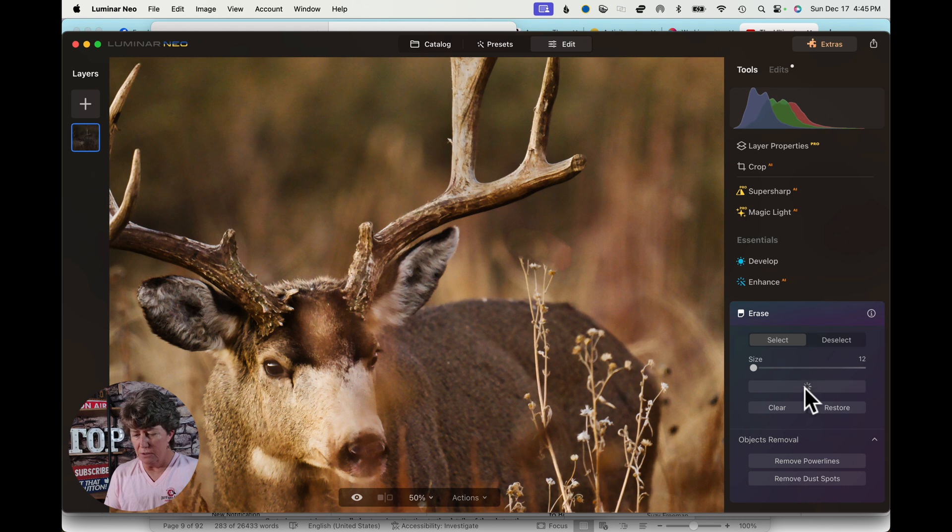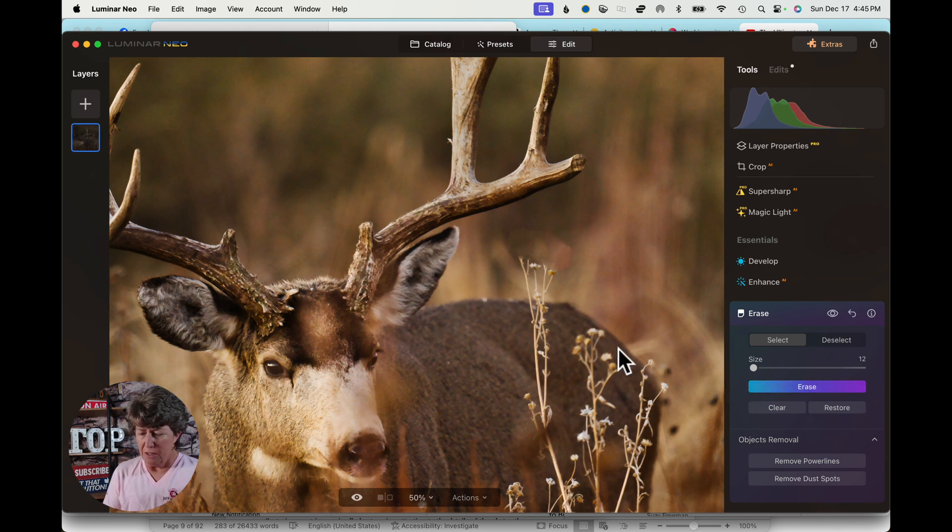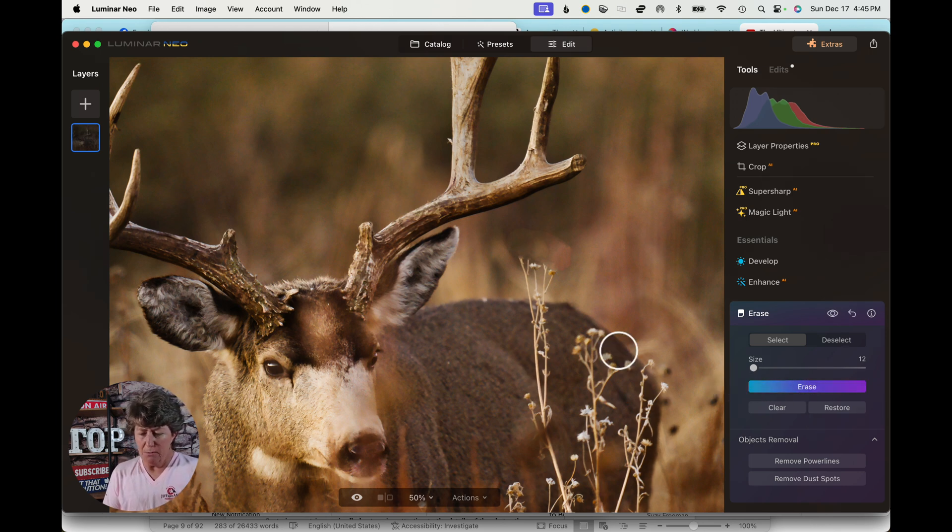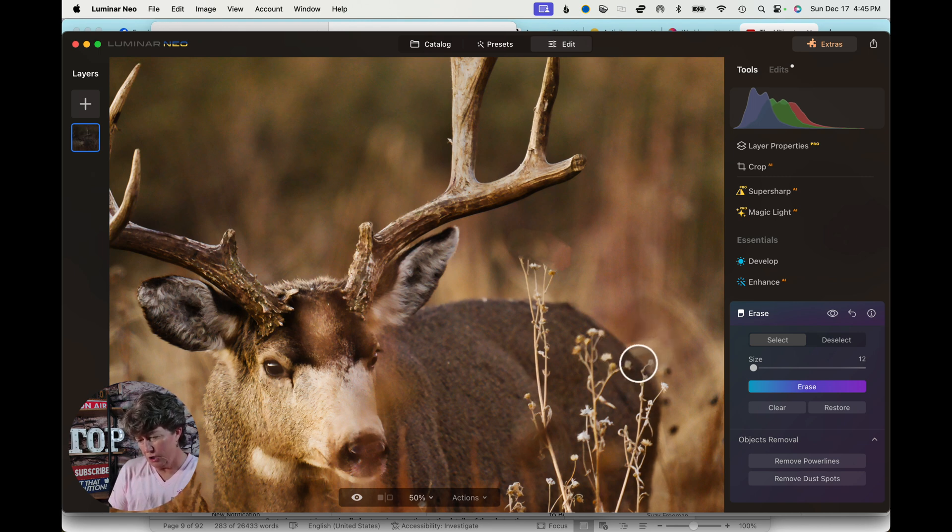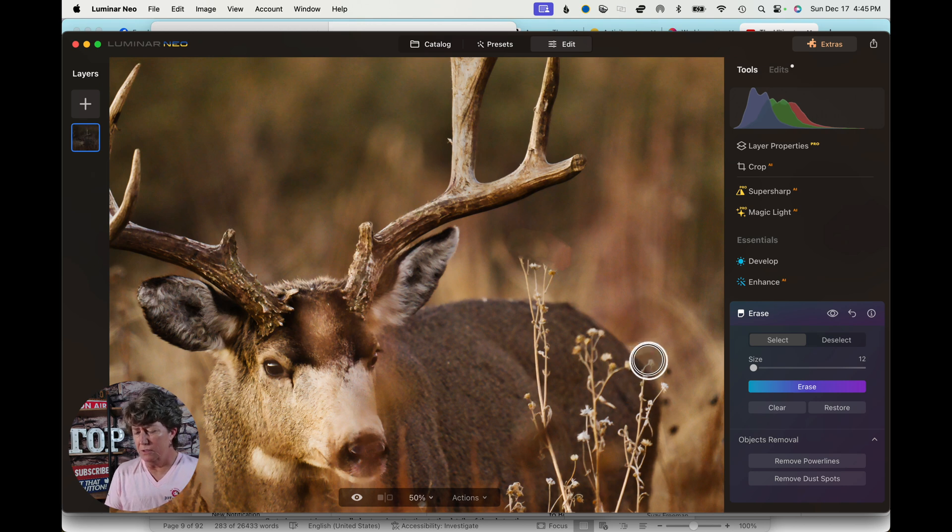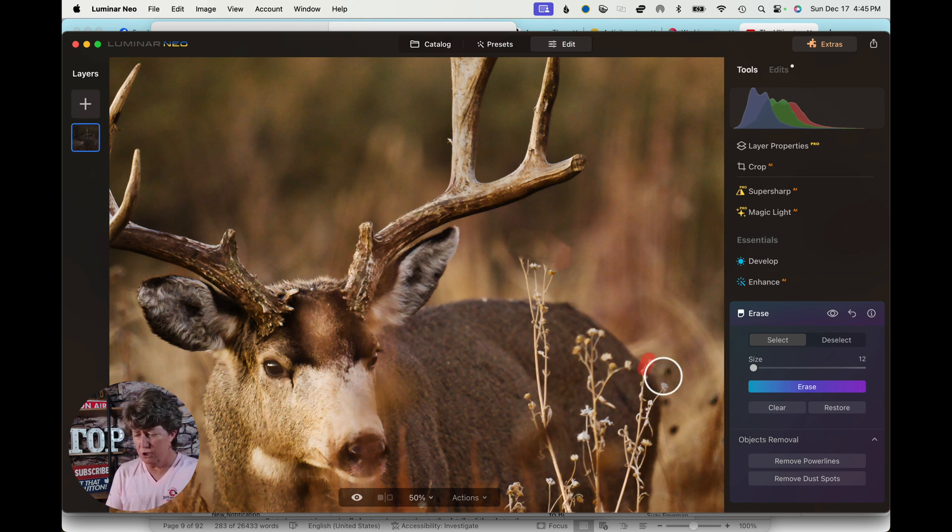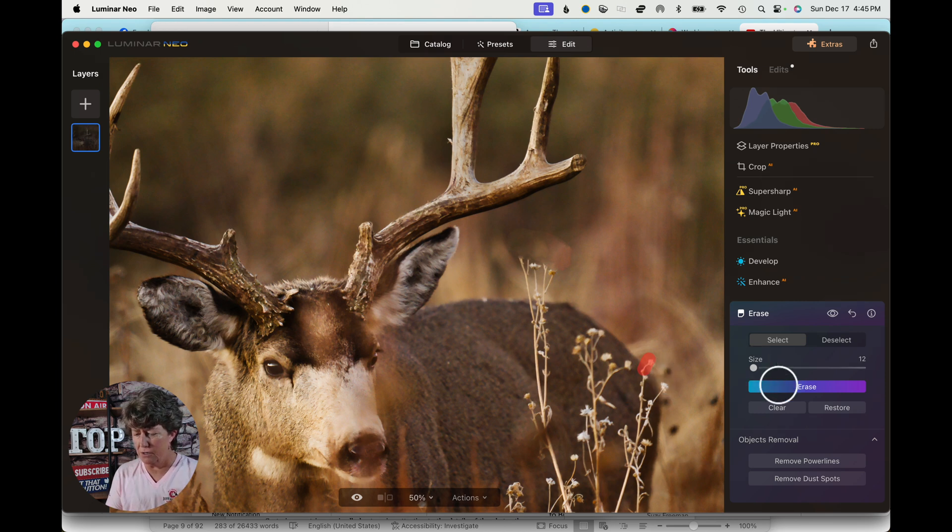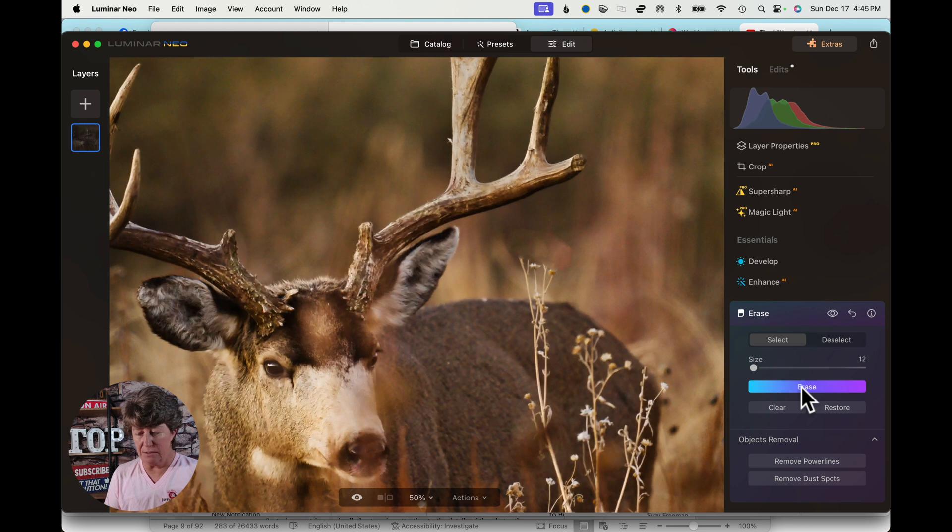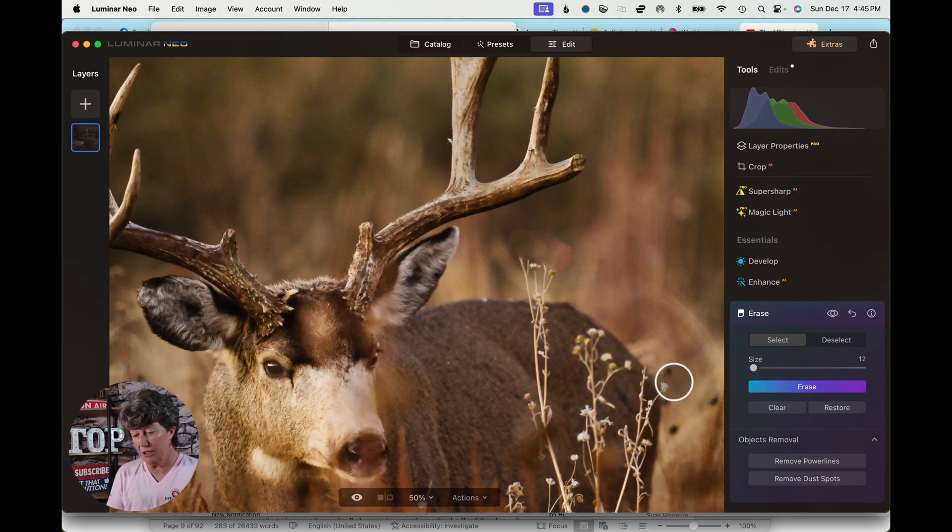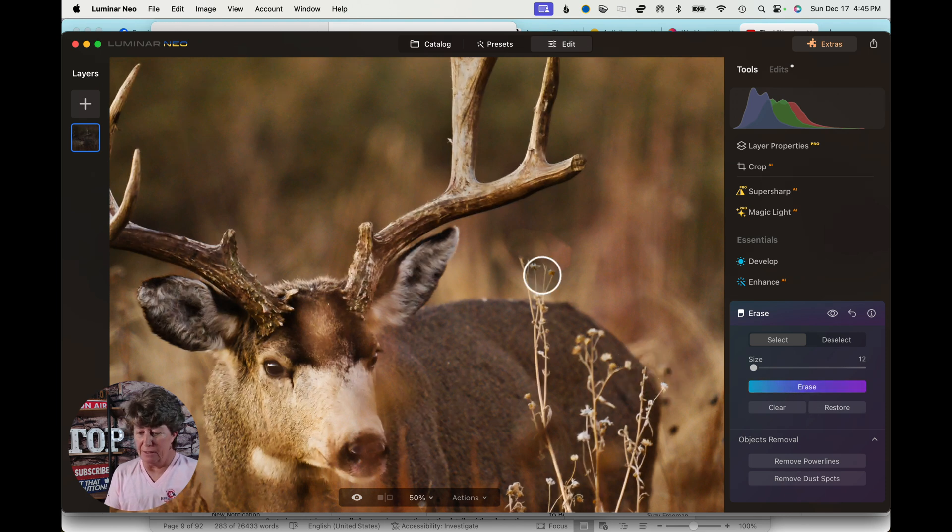And let's do another one. Where you run into problems with Erase is when you go into two different tones. Typically it struggles when you cross two tones, so you got a light and you got a dark. So we'll hit Erase, we'll see what it does. It actually did a good job.